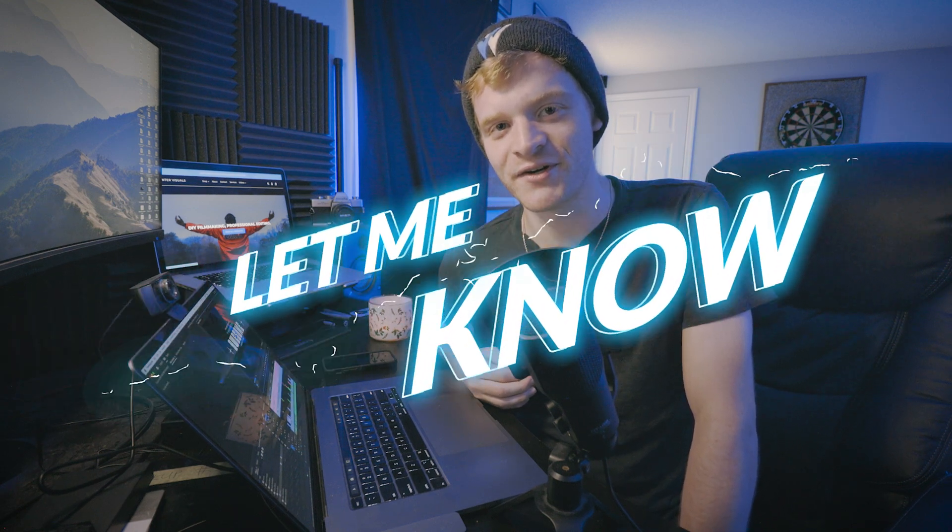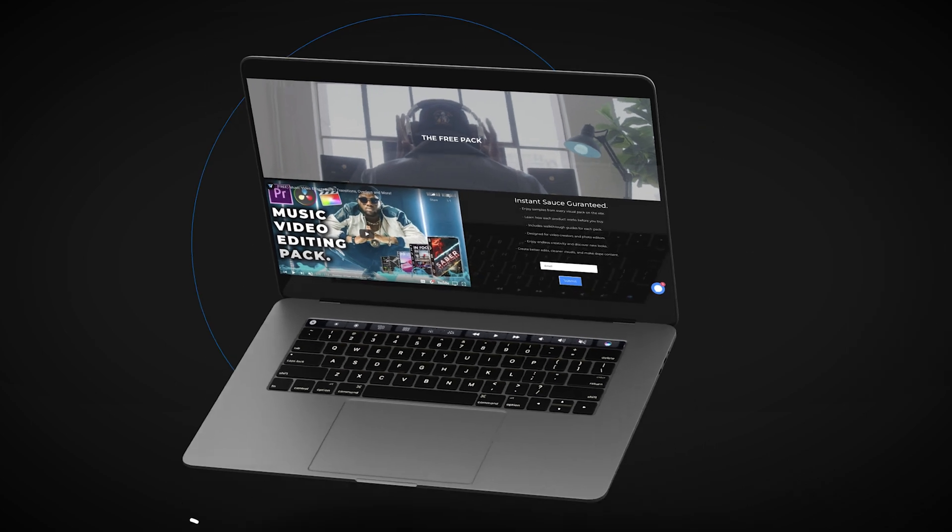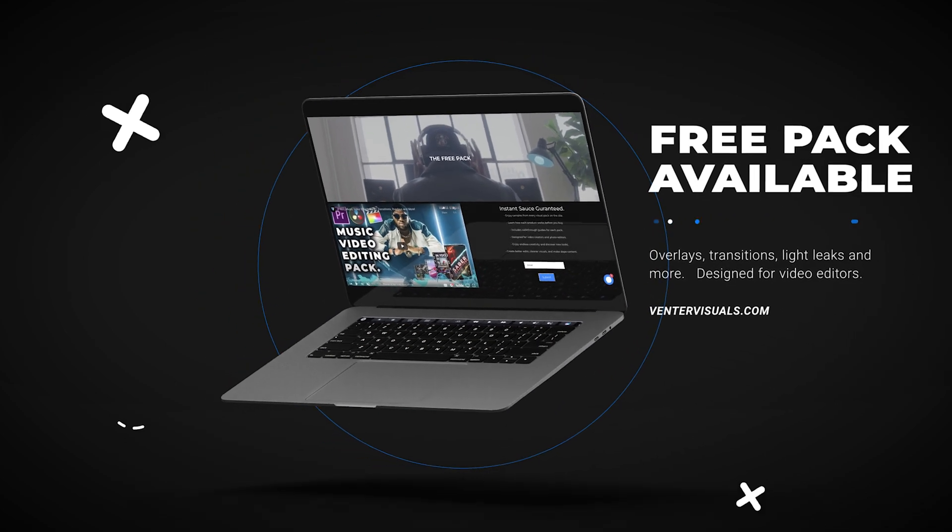If any of you out there have questions or comments about the cinematic titles pack or how to design your own cinematic titles, please comment down below and let me know. I try to respond to everybody who comments on this channel, and I really appreciate those of you who have been subscribing, liking, and commenting on my videos. This community continues to grow more and more every day and I could not be more excited for what the future holds for all of us. Now like I said before, if you're looking to add some sauce to your edits today, definitely check out my website VentureVisuals.com.